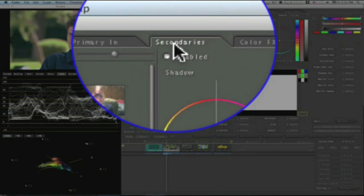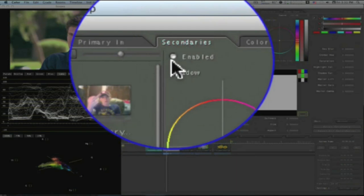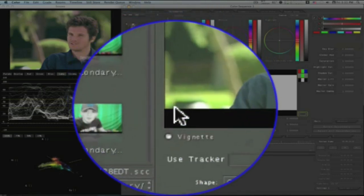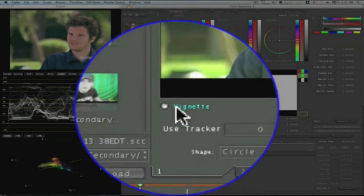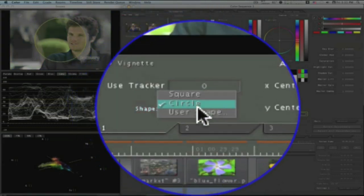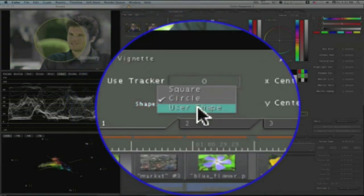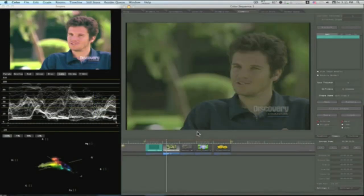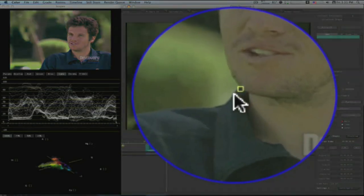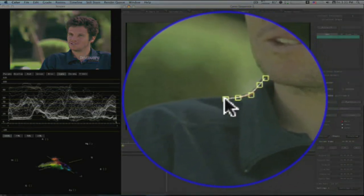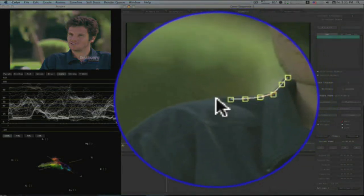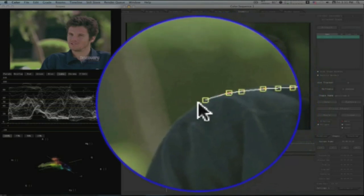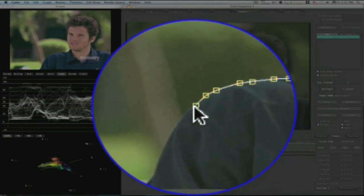Go to your secondaries tab, make sure you enable your secondaries, and enable your vignette. And under vignette, go to user shape, and that will automatically bring you to your geometry tab. You can automatically just go in here and start clicking out a version of your shape. This is kind of like rotoscoping.